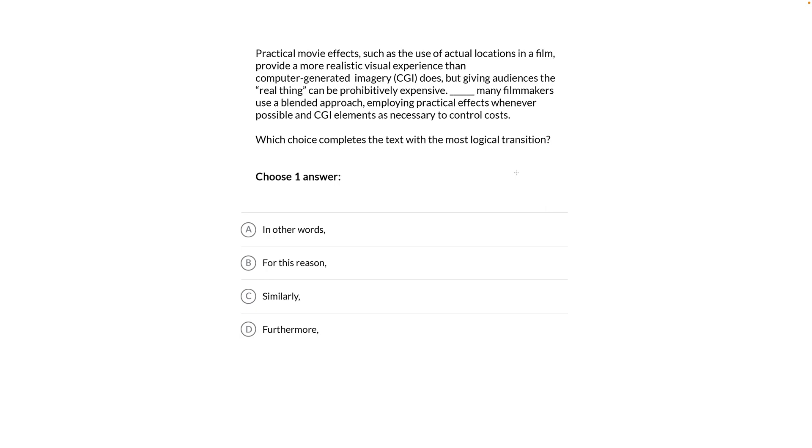Practical movie effects such as the use of actual locations in a film provide a more realistic visual experience than computer generated imagery or CGI does, but giving audiences the real thing can be prohibitively expensive. Blank, many filmmakers use a blended approach, employing practical effects whenever possible and CGI elements as necessary to control costs. Which choice completes the text with the most logical transition?